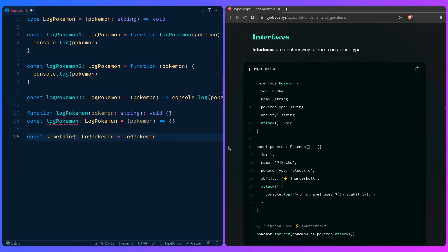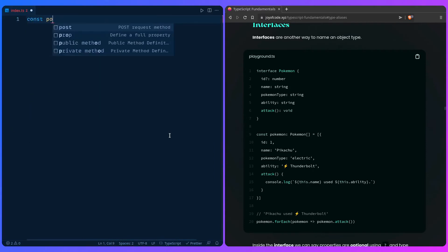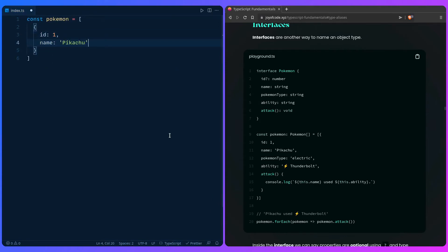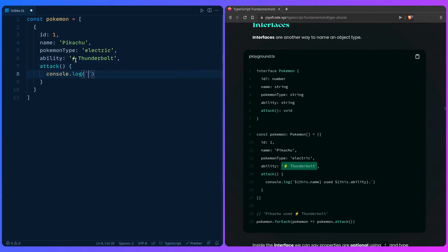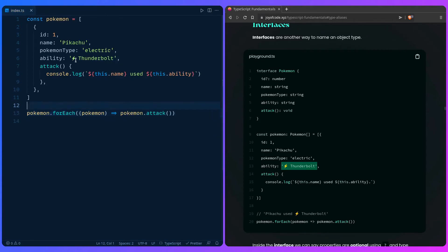So let's look at interfaces. Interfaces are another way to name an object type. In this example, we're going to have a Pokemon array of objects with an ID, name Pikachu, a pokemon type, electric, then an ability — Thunderbolt — and then we're going to give it a method: an attack method that console.logs. Then we can say Pokemon.forEach and for each pokemon we want to call its attack method.